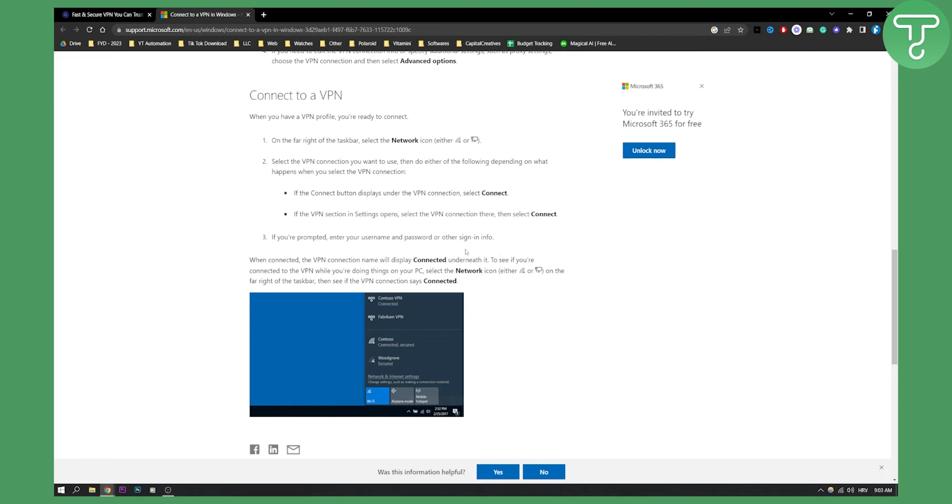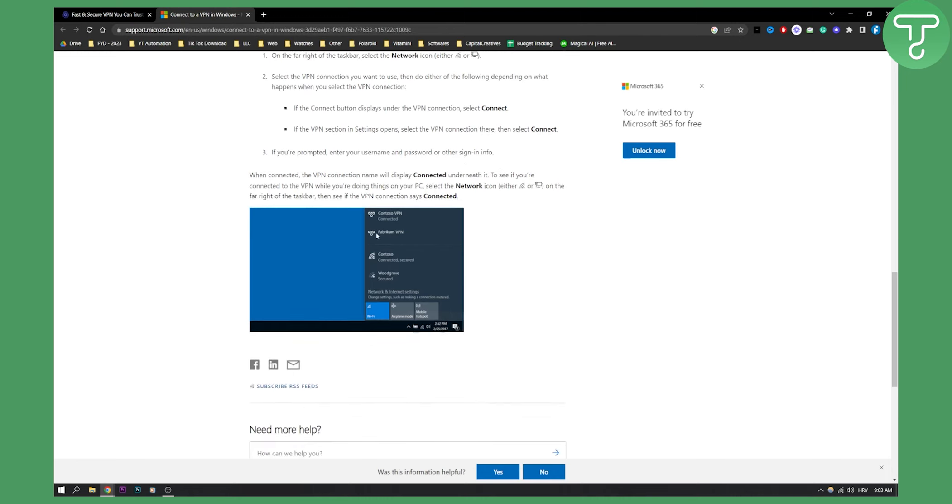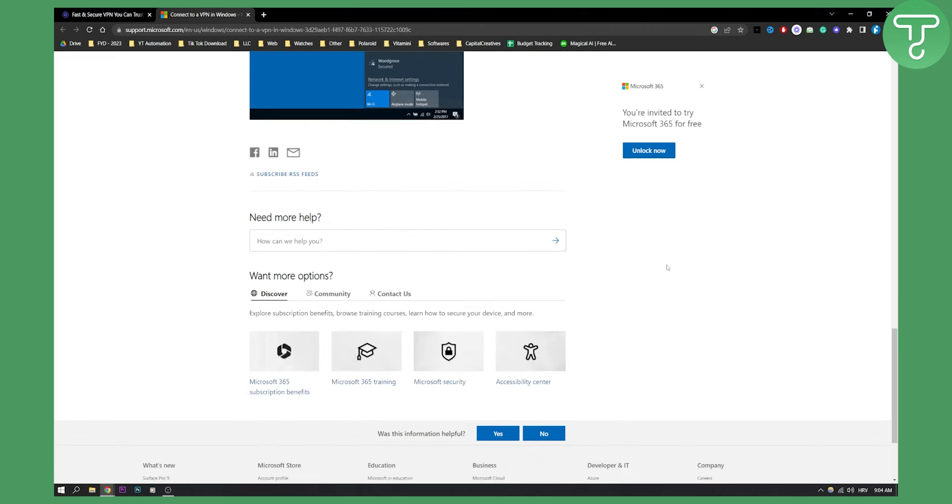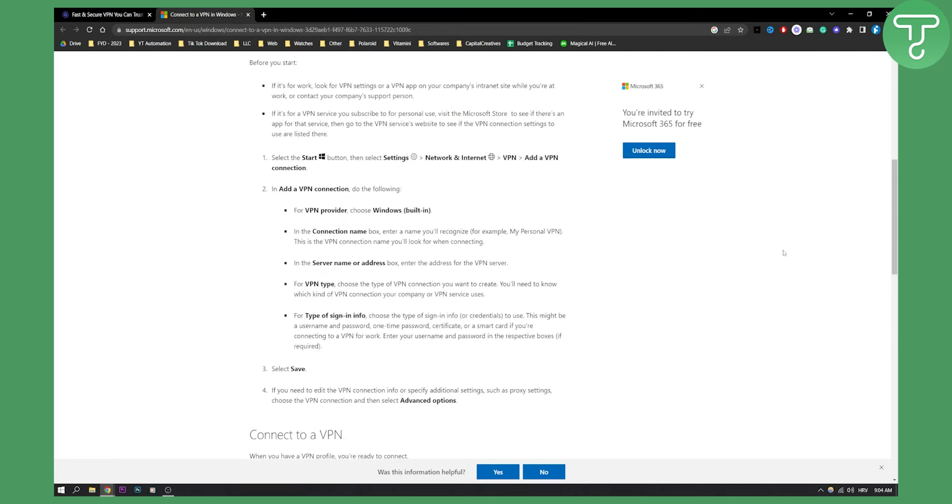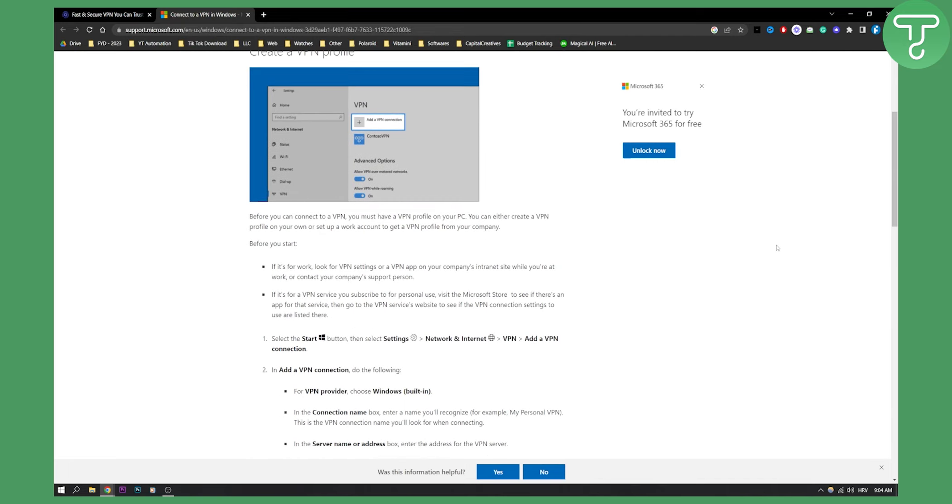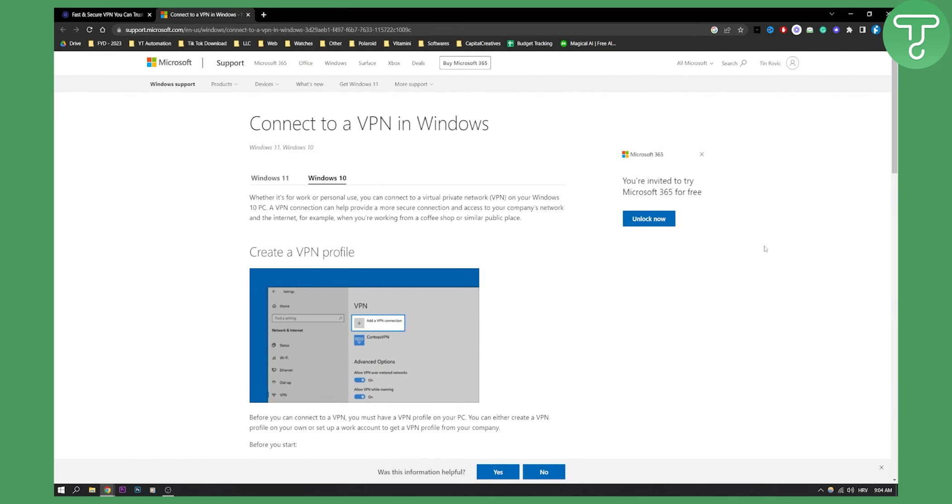That's pretty much it. Obviously if you have any questions regarding this, you can definitely comment down below. Other than that, this is pretty much two different ways you can add free VPN to Windows 10. If you have any questions again, leave a comment down below and we'll see you in the next video.